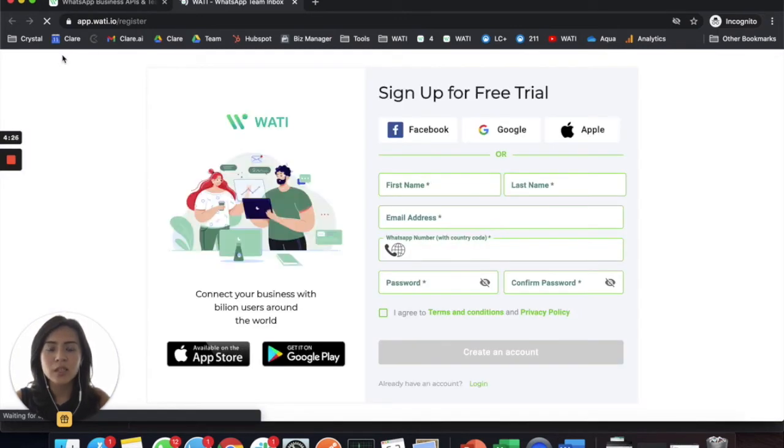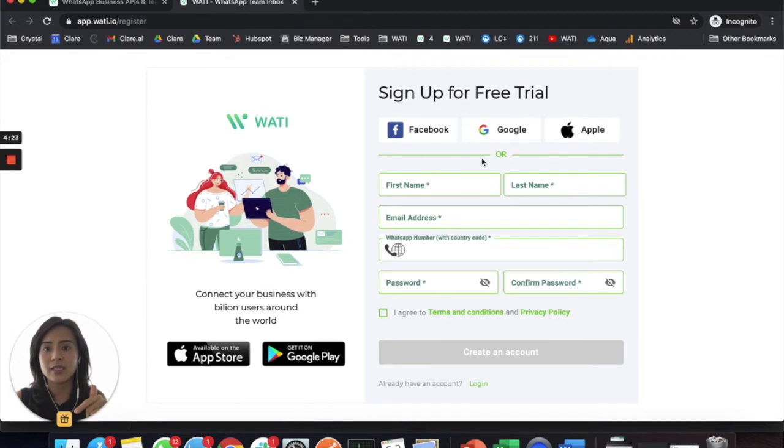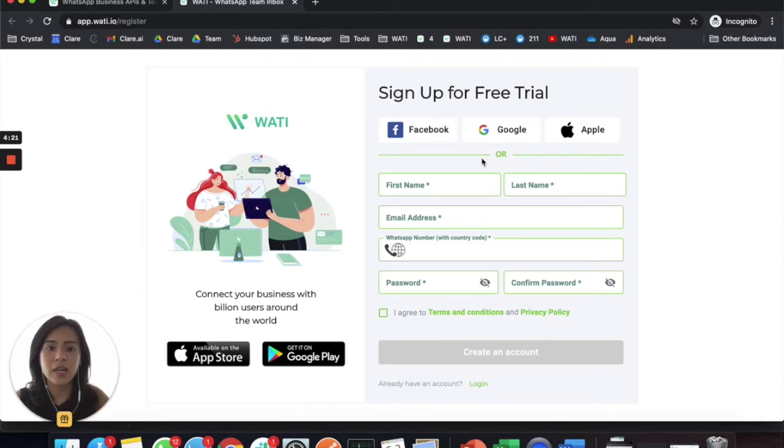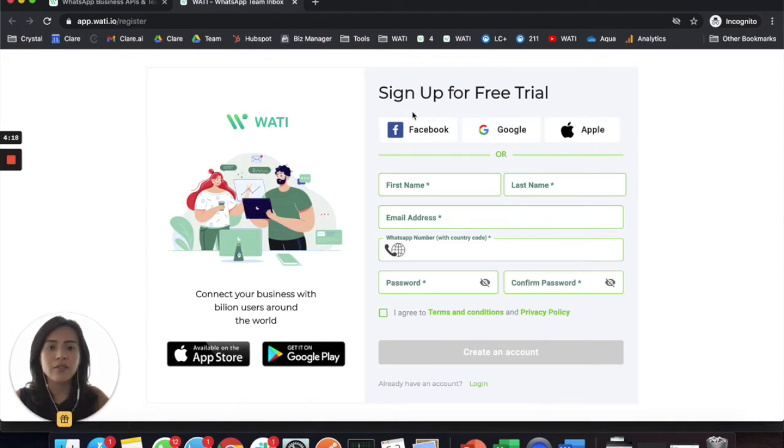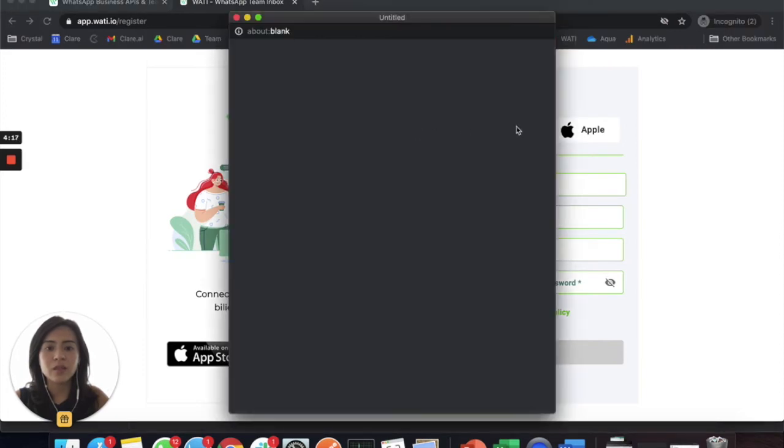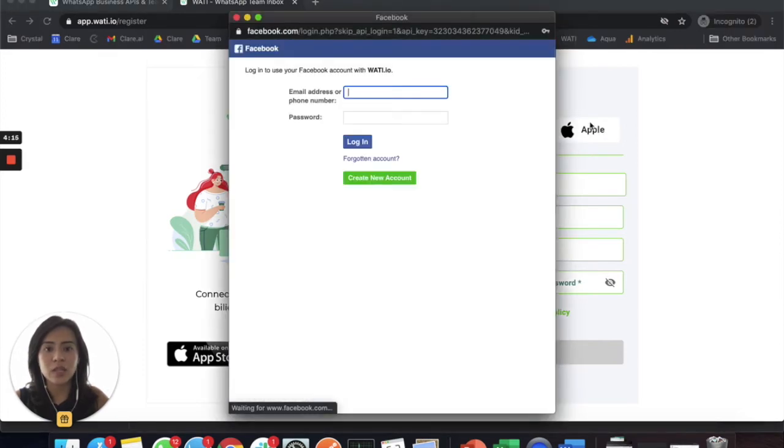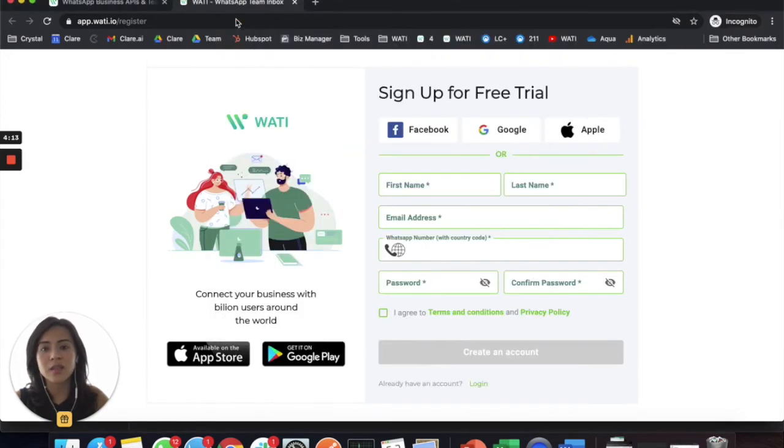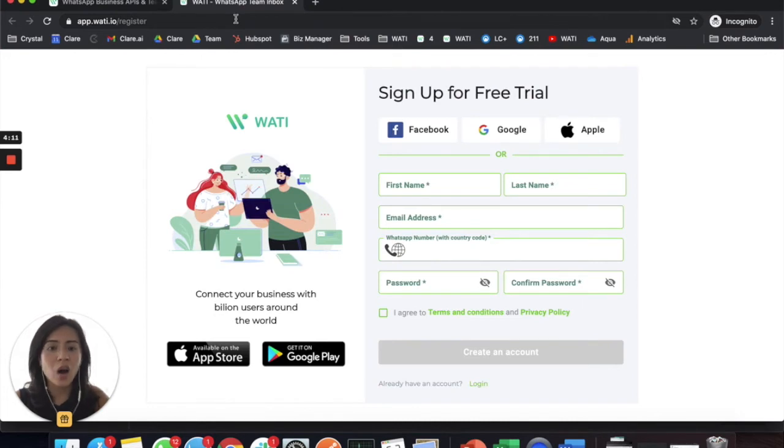Here you can actually sign up for a free trial for seven days and it's really simple to use. You have Facebook, Google, or Apple social login so you can simply authorize it and then use the account.